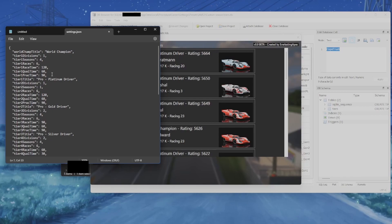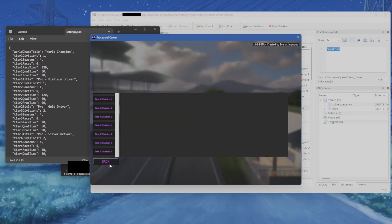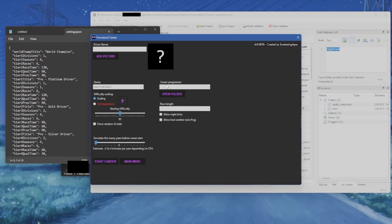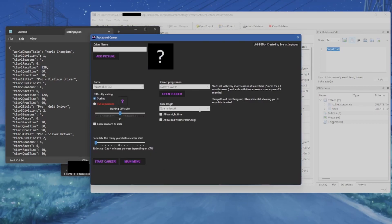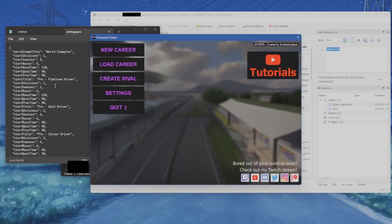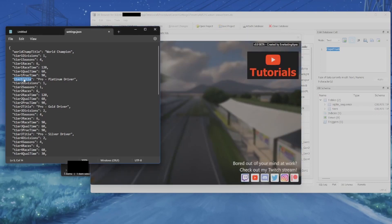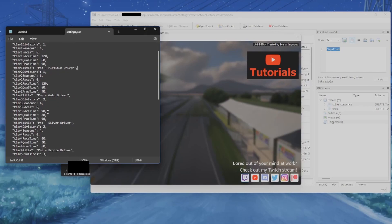Then you have race time, qual time, and practice time — these are the number of minutes that races, qualifying, and practice will target. When creating a new career you had a choice of race length: full length is whatever is set here, half length is half of that, and quarter is a quarter of that. Then you have tier one title, which is the title a driver gets when they reach that tier.